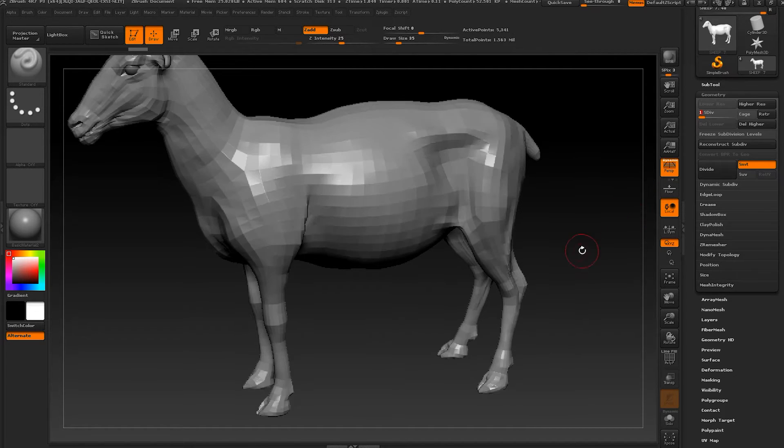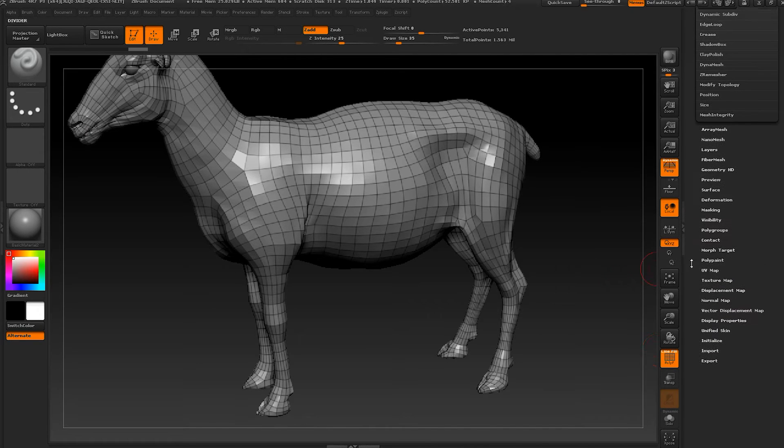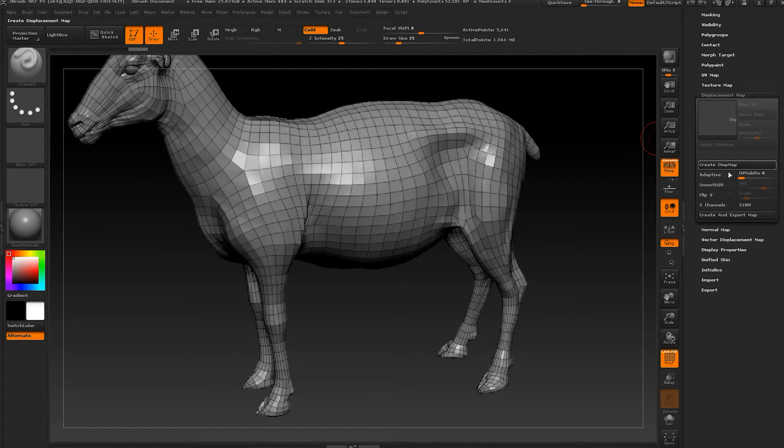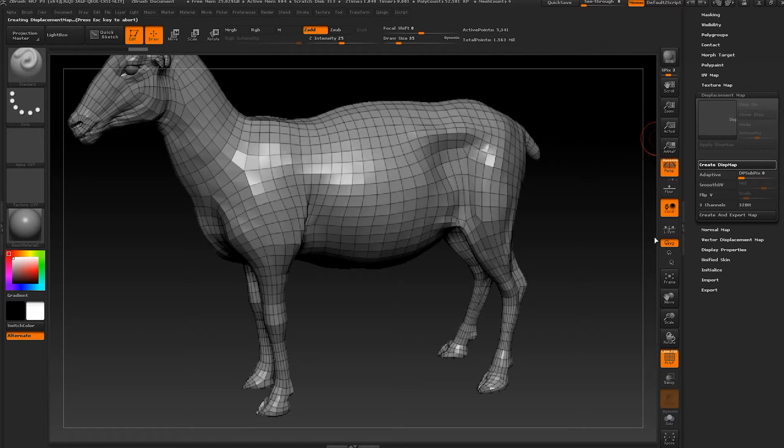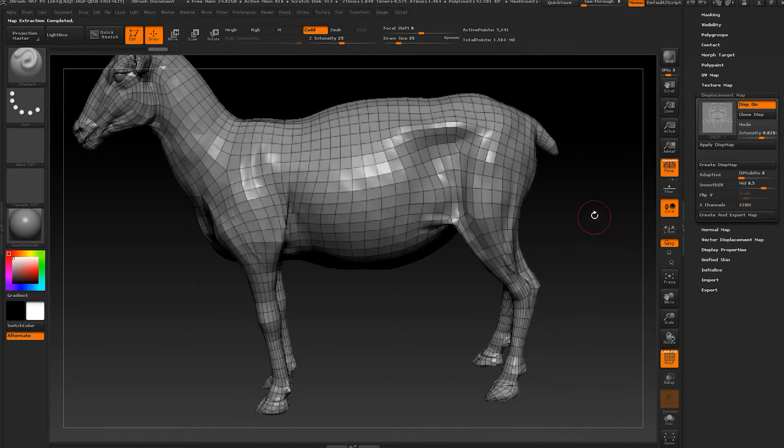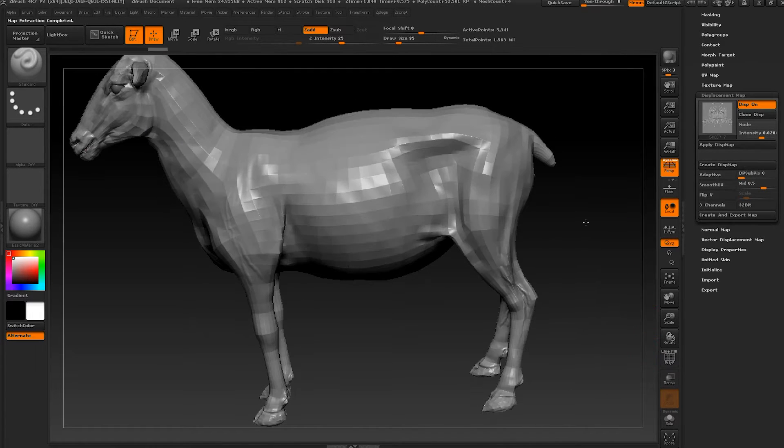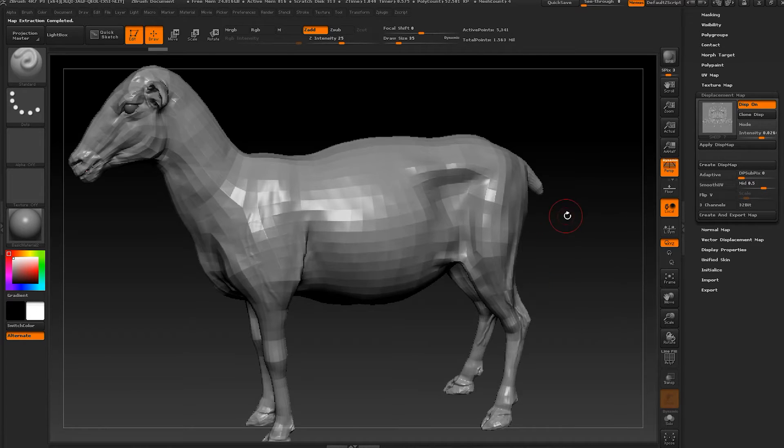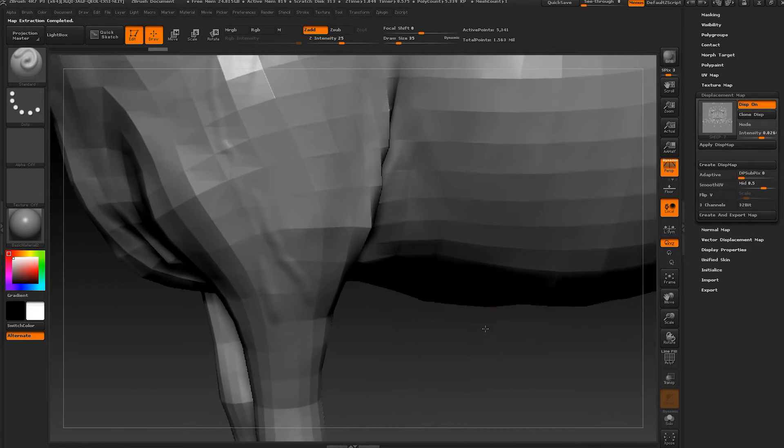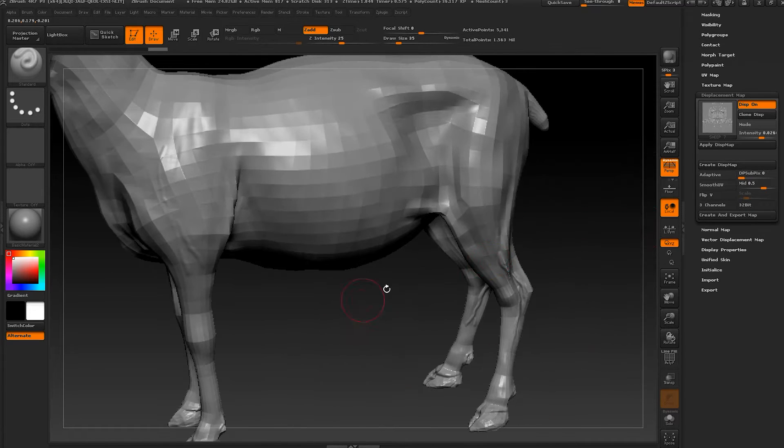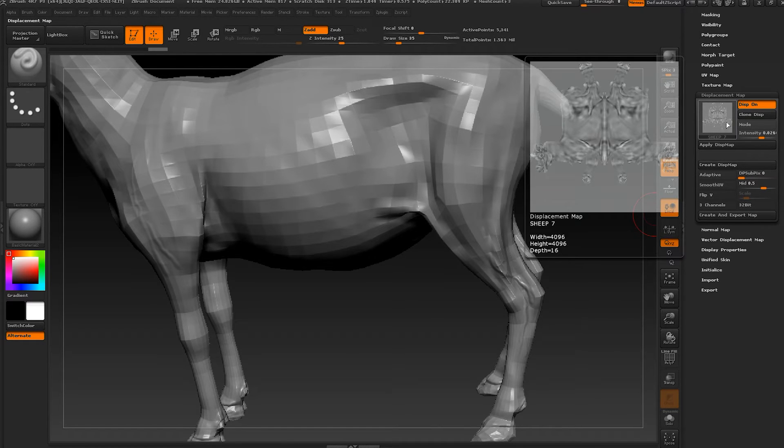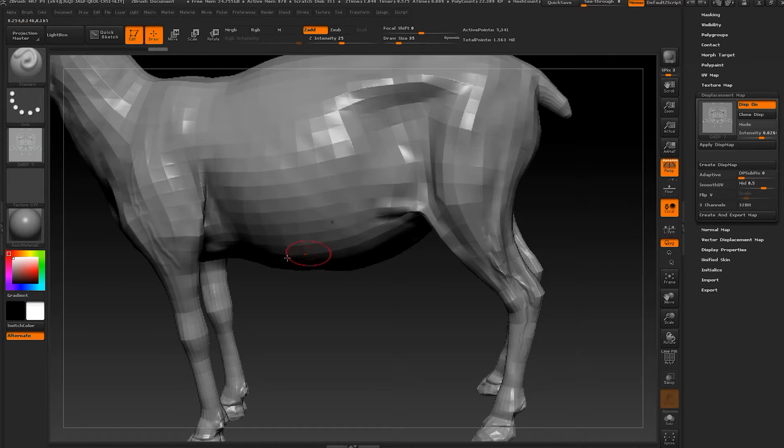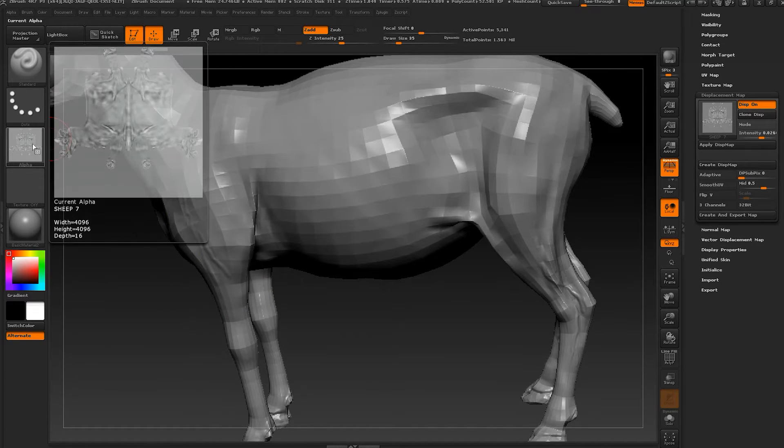Let's go to subdivide geometry and go to our lowest subdivision. Next, let's go to displacement map and I'm keeping all the settings default, and just press create displacement map. We're going to wait. Already did it. As you can see, we have some projection on the shape. You can see the veins.